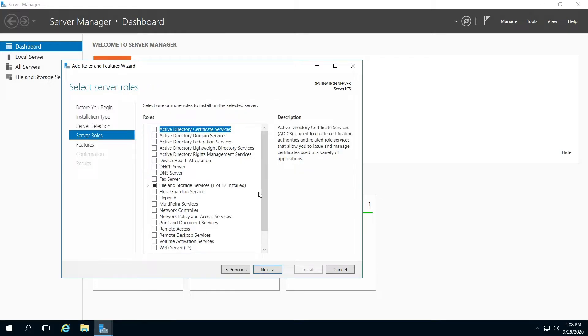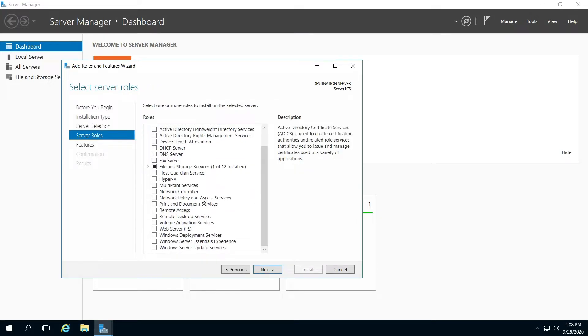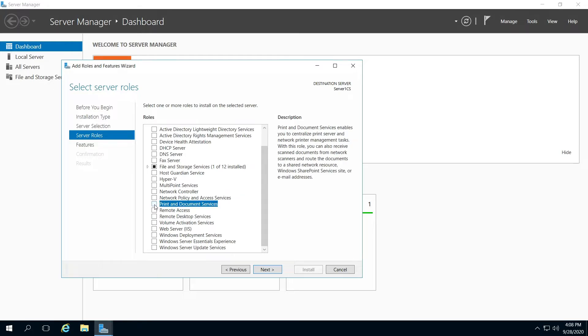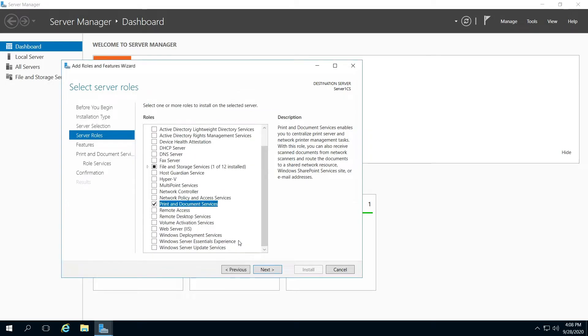You might be adding something else, but I'll be adding Print and Document Services today. You can go ahead and click Add Features and go next.